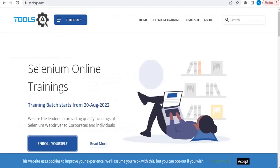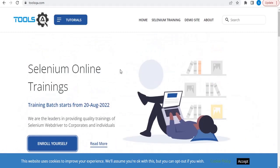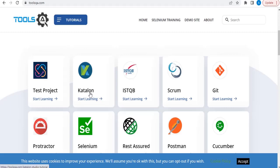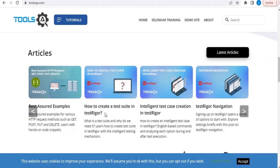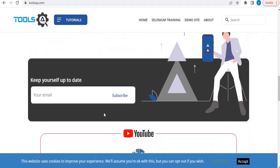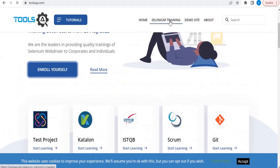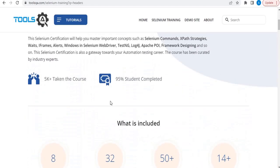The next website is something very special. If you want to learn something new being a manual tester, or if you are trying to switch to a different domain, toolsqa.com is one of the best. Here you will get content related to Katalon, Test Project, ISTQB, Scrum, Selenium, Rest Assured, Postman, Cucumber, and more. You can directly go to this blog and easily learn. They also provide Selenium training, and it is not paid.